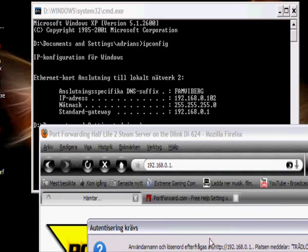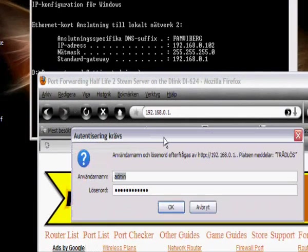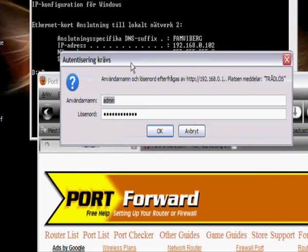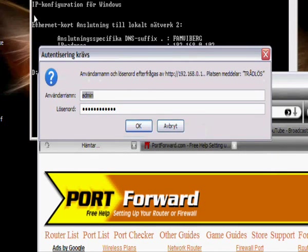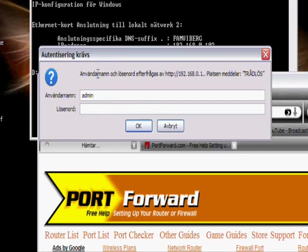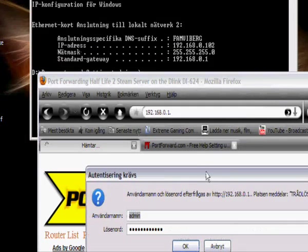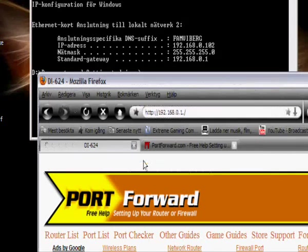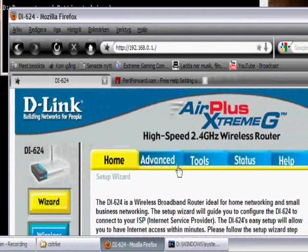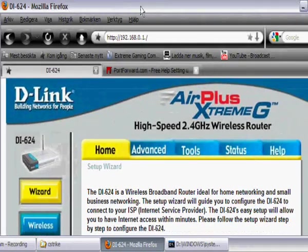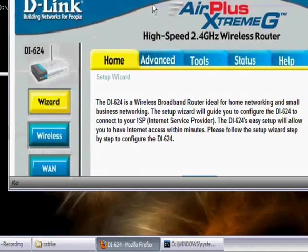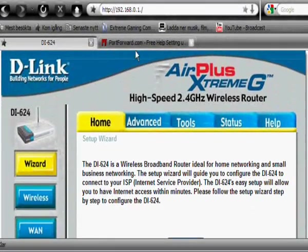And then you come here. A window like this, could look different because I got Firefox. It doesn't look like this normally, but yeah. Username is always admin. Password is default nothing, so you just press OK. If that doesn't work you have the password which I already got in here.